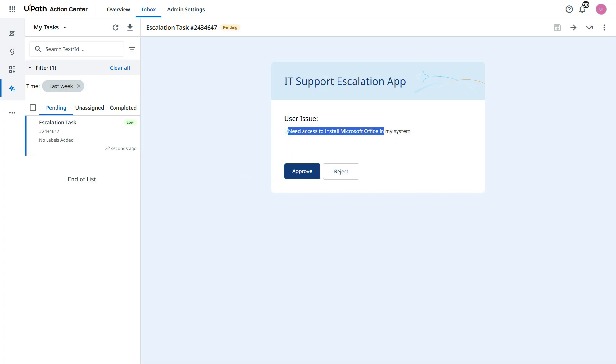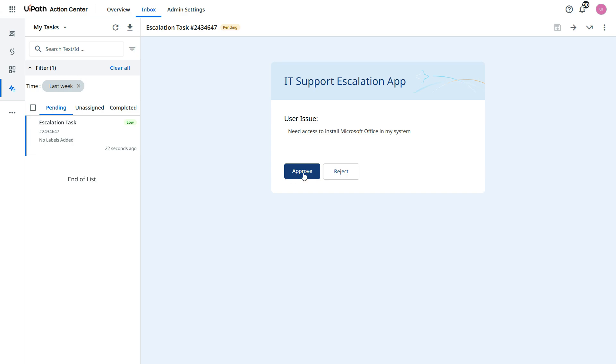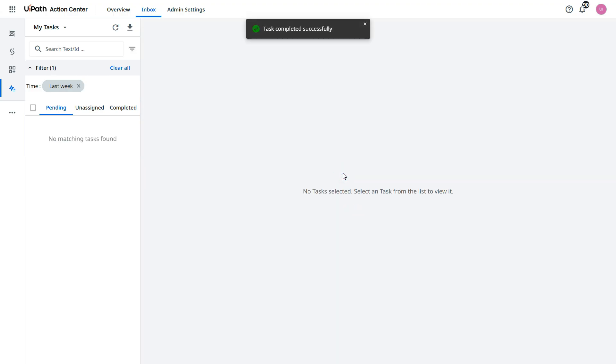And you see here the user issue. And the manager can see that, okay, user issue is this. Need access to install Microsoft Office in my system. Now click on reject this time. I don't want to give the access to install Microsoft Office. Reject it.